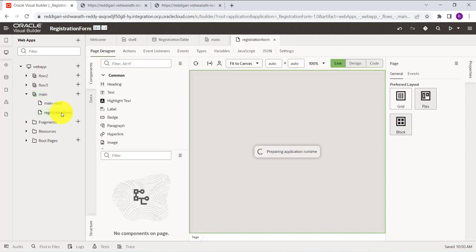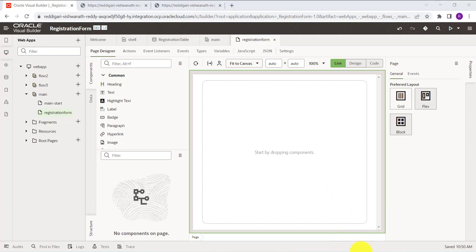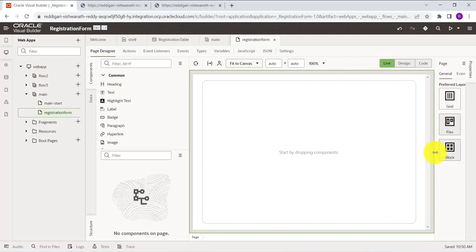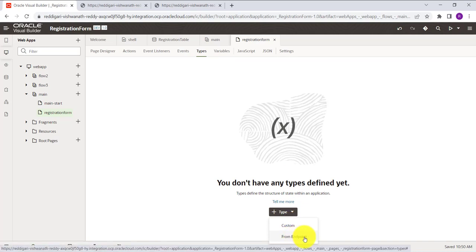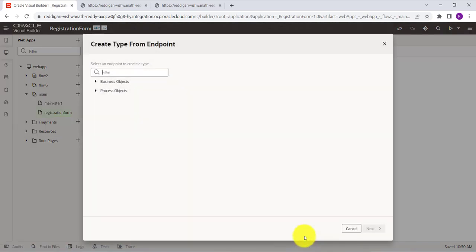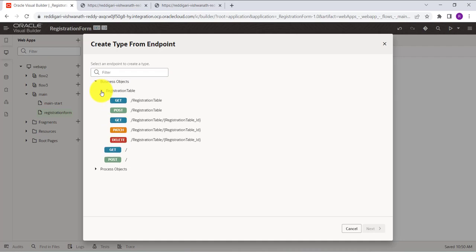Before creating the form, we need to do one more thing — create a Type. Go to Types and click on 'From Endpoint' to create a type from an endpoint. Select your endpoint, which is the business object we created. We want to POST data into the business object, so select the POST operation and click Next.